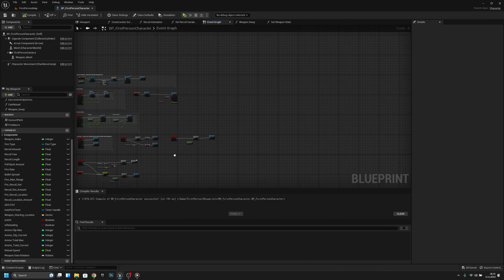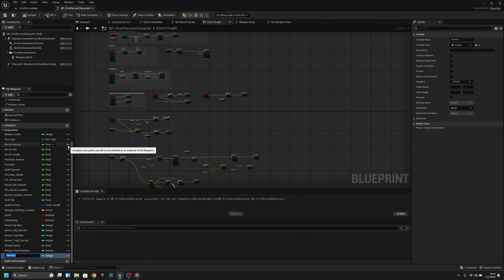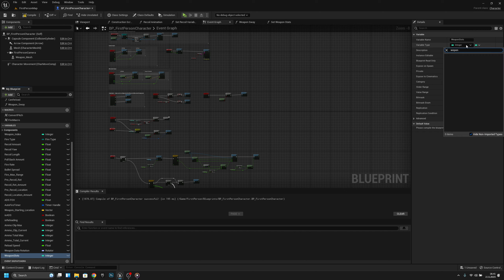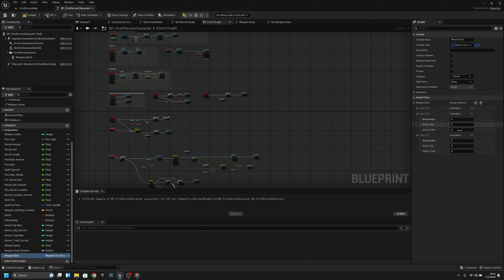After that, let's go here and add a variable called weapon slots. We have to search for the WeaponSlot struct. Now we have to change it to array — compile and save. Now add three weapon slots. We can open slot one and two and set the first weapon index to one and the second weapon index to two.